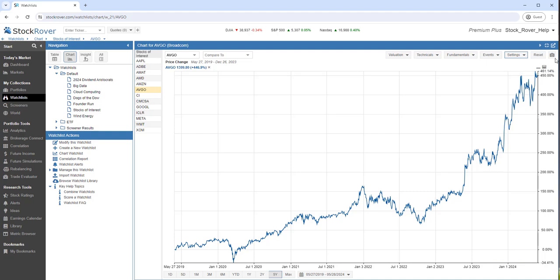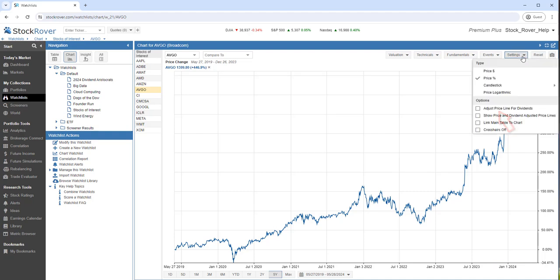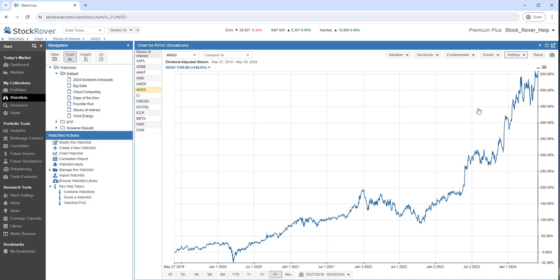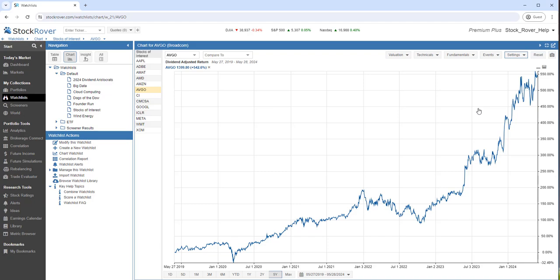Let's adjust the price to include dividends. Notice how our returns have changed to account for the dividend-adjusted return.